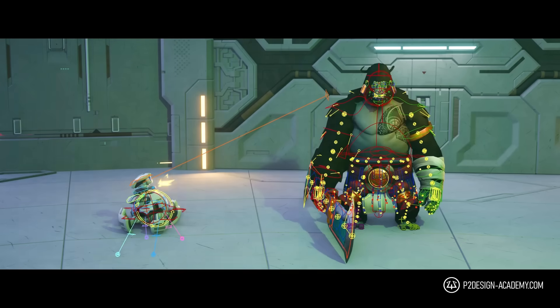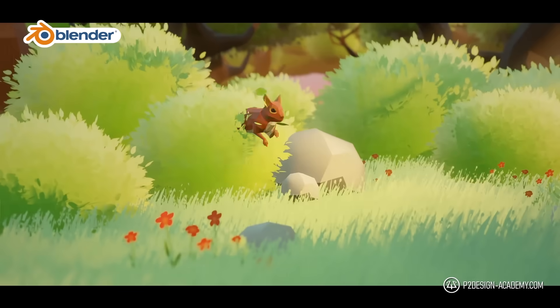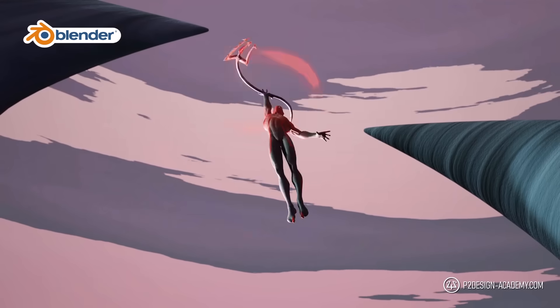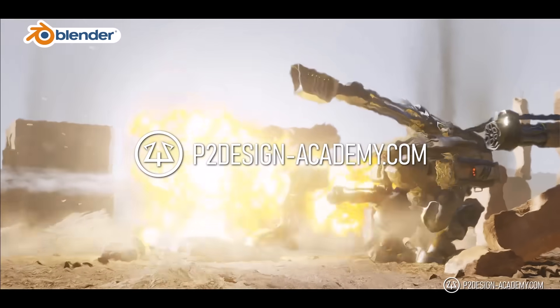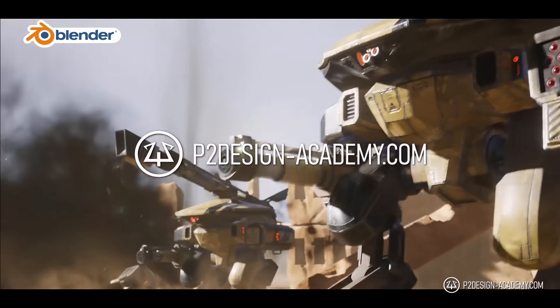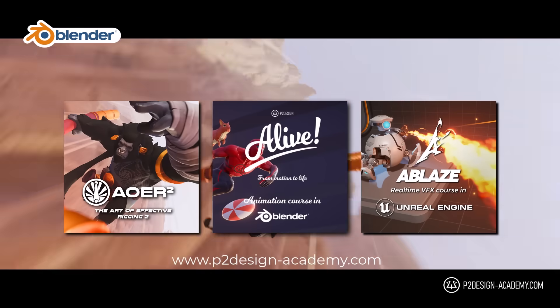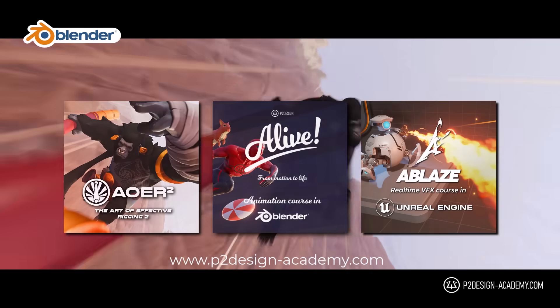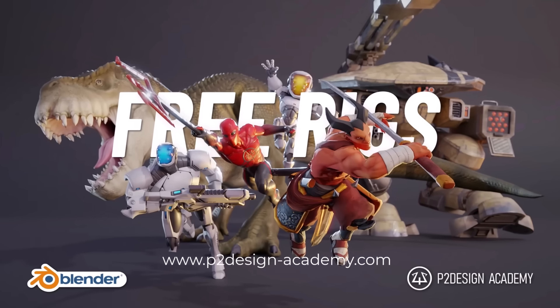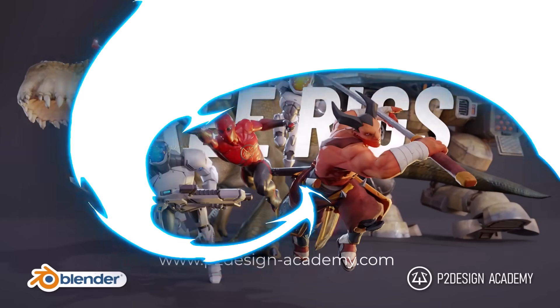If you want to learn animation rigging and much more in Blender, discover my extensive courses on p2designacademy.com. Learn actual professional techniques or enjoy all my exclusive free character rigs only on p2designacademy.com.